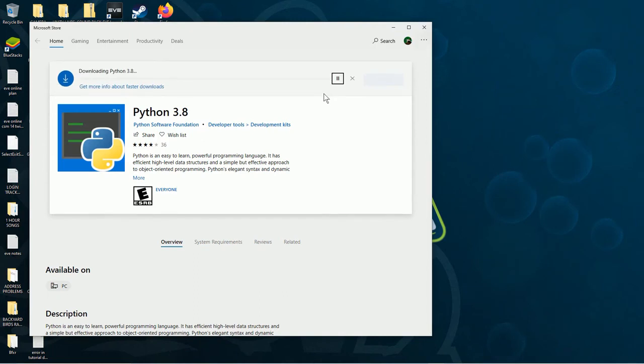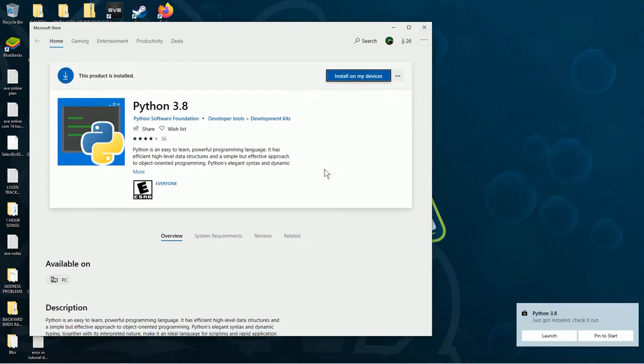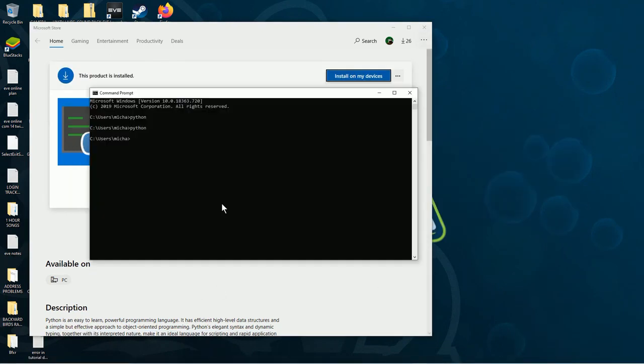Once you see the download numbers there, you know you're downloading. Just wait. It'll pop up.